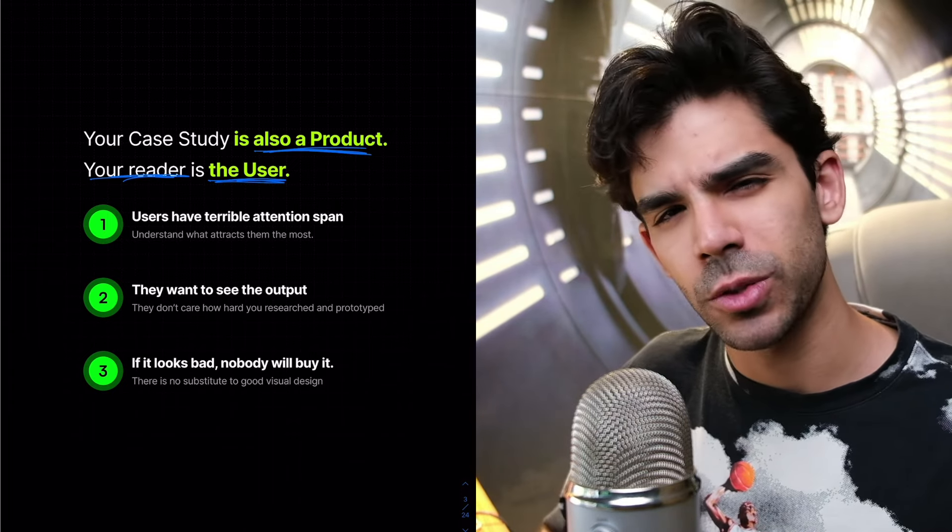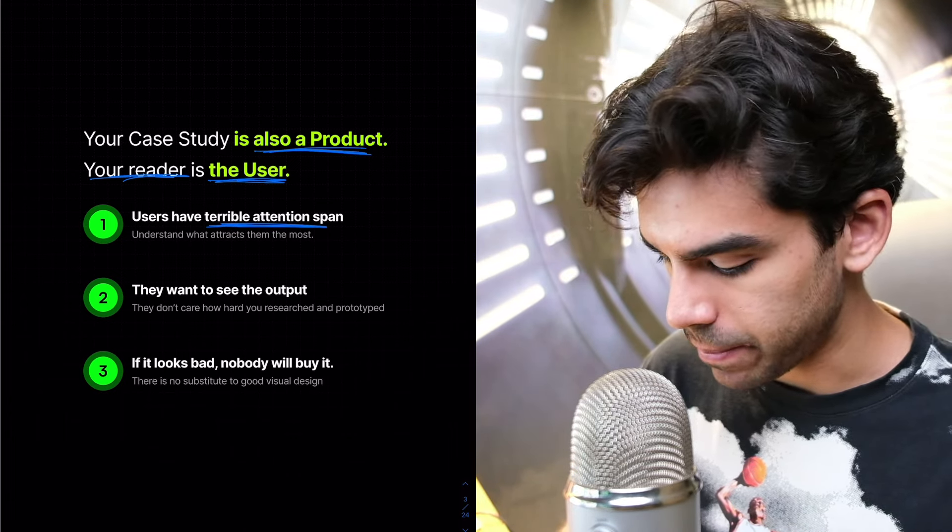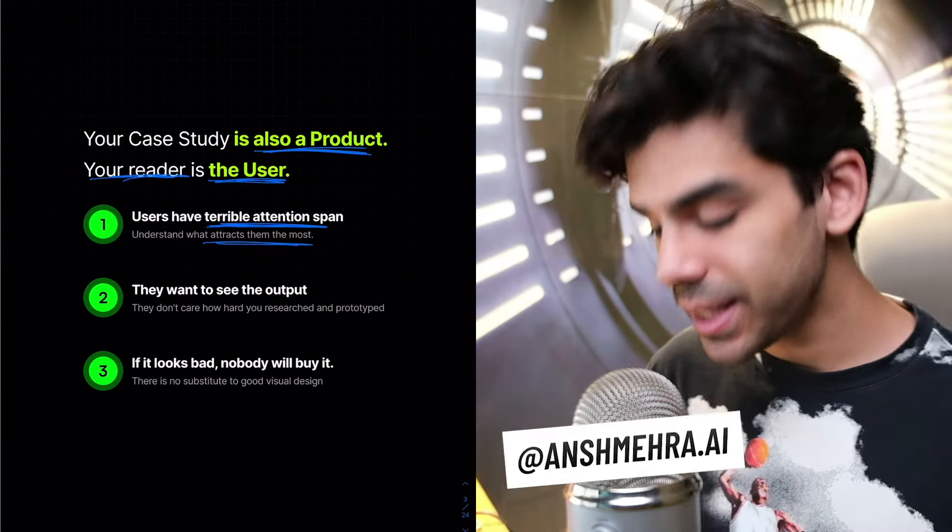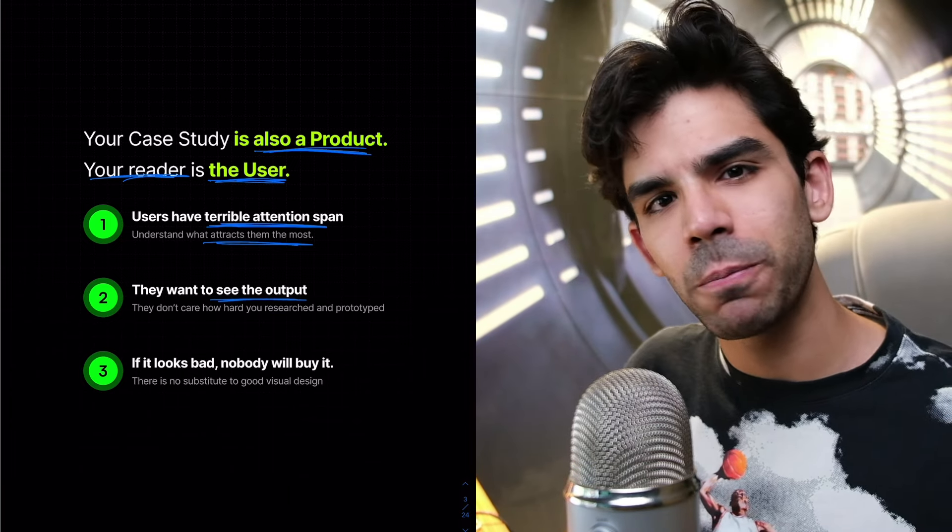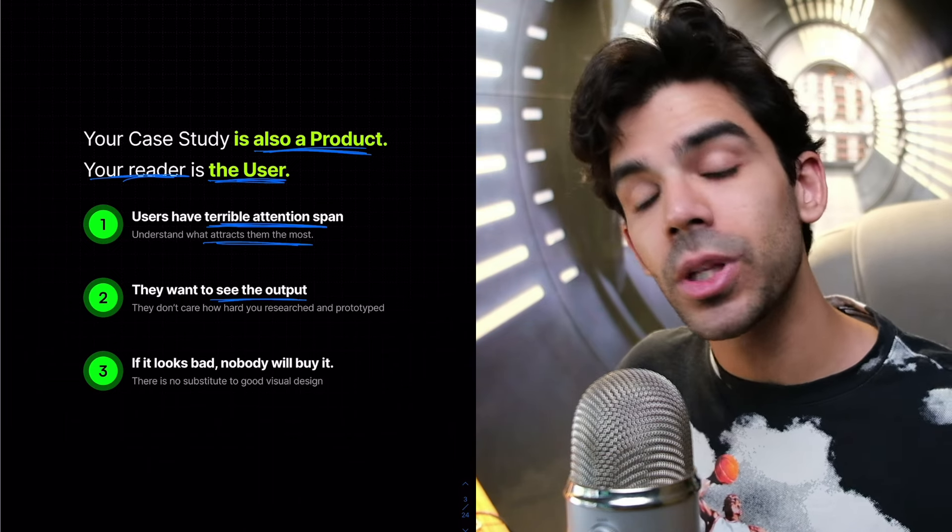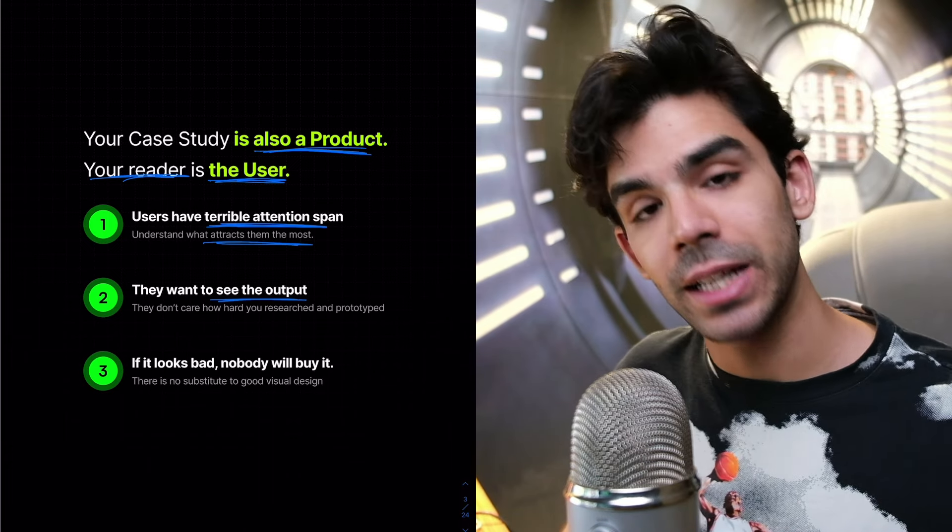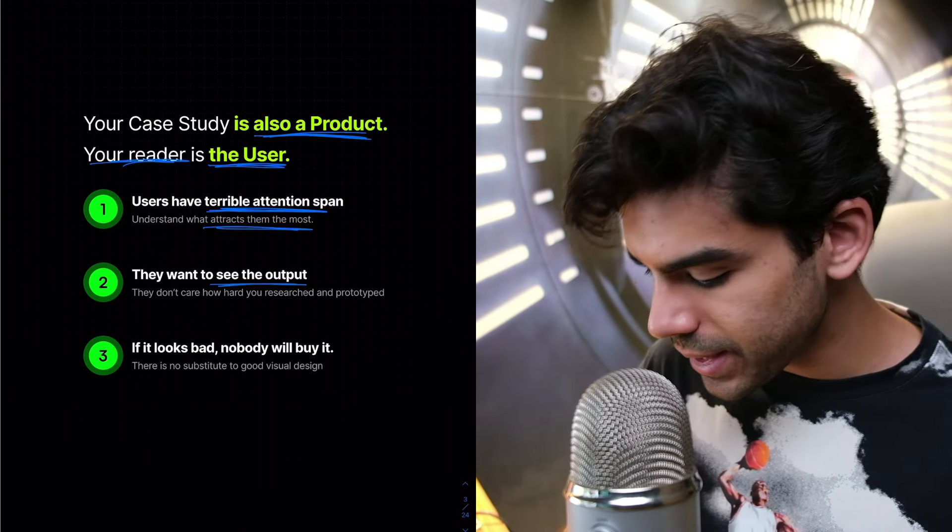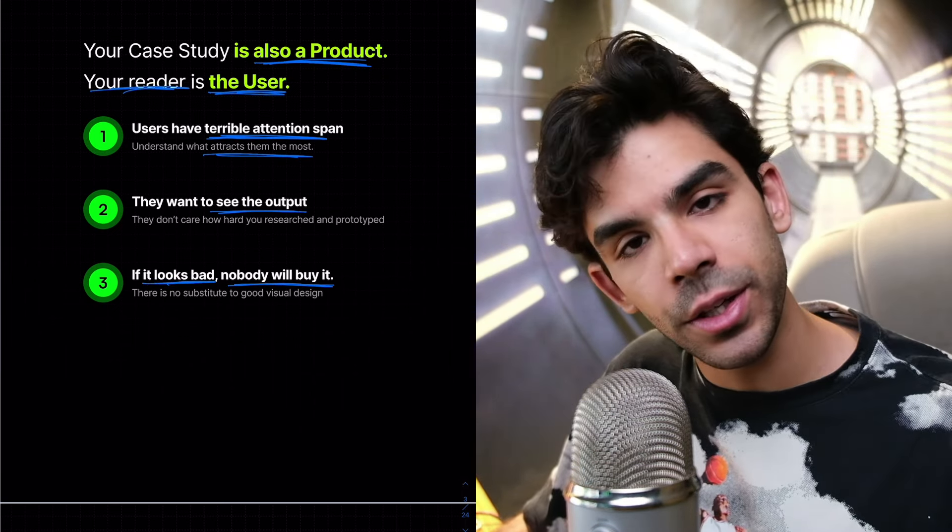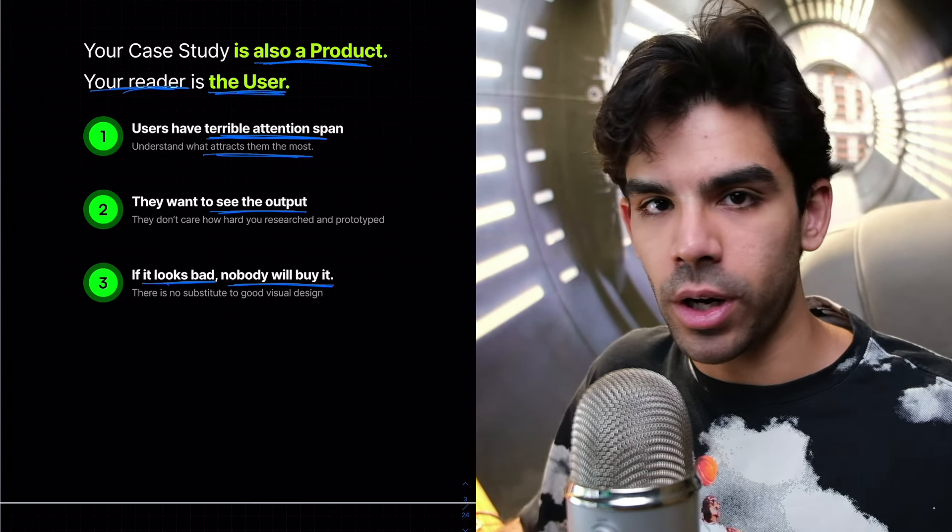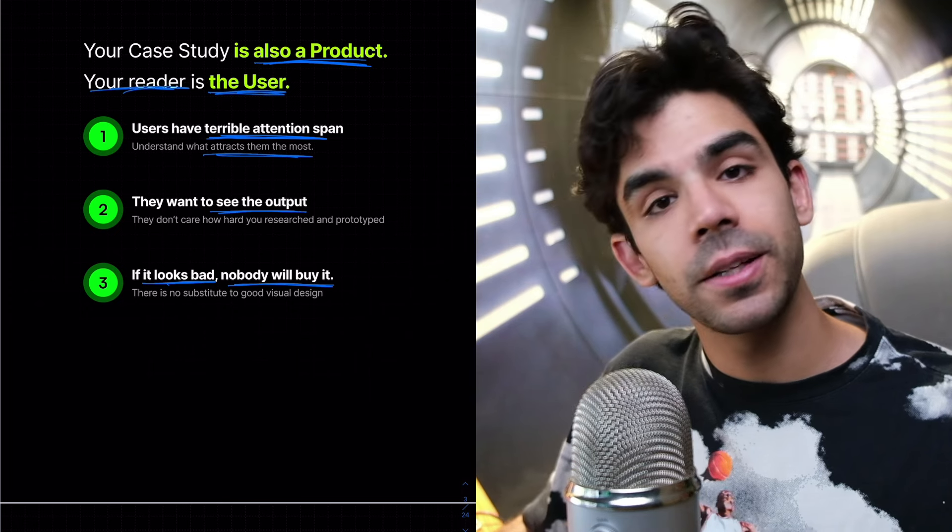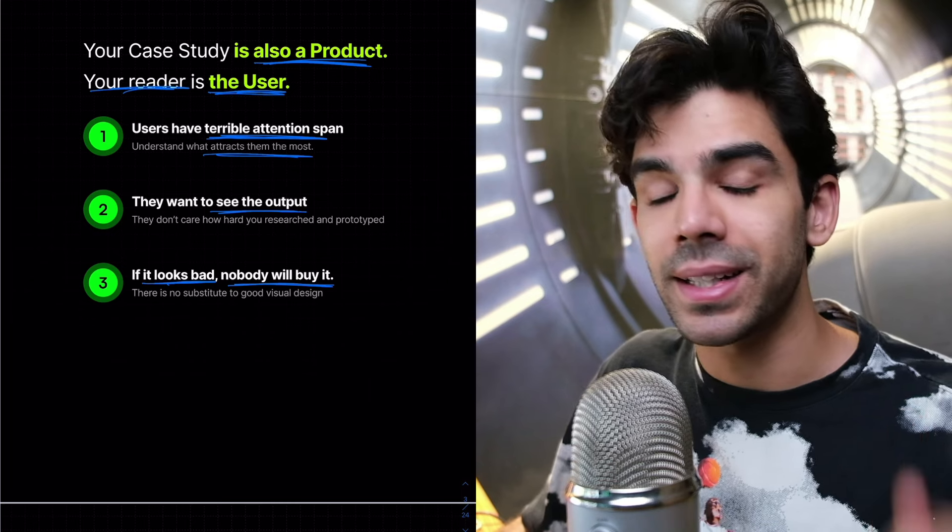When we design a product for our users, what are some assumptions that we keep in mind? We know that users have a terrible attention span, right? So you need to understand that for your reader, what attracts them the most. Then secondly, they want to see the output. If you're writing a case study that is very heavy about your research and wireframing, but very little about the output, how will your reader feel happy? And then at the very end, if it looks bad, nobody will buy it.